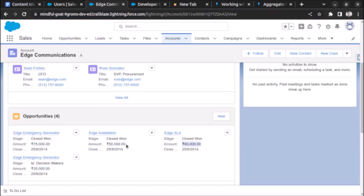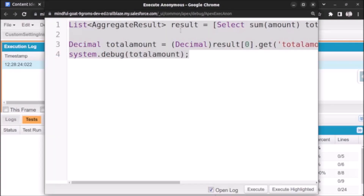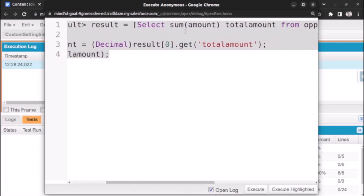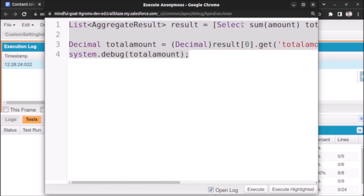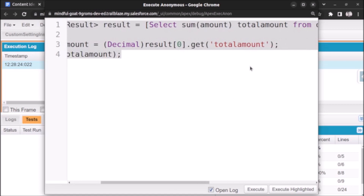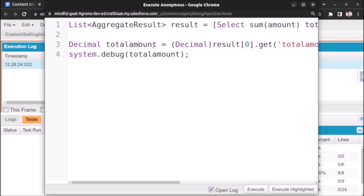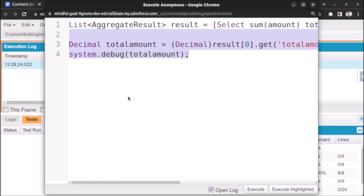Let's review what we've done. We wrote a SOQL query using the aggregate function SUM to find the sum of Amount from opportunities for a specific account ID. The query returns a result of type AggregateResult, which we store in a list. We then access the result using index 0 along with the alias 'totalAmount', cast it to Decimal, and print it.